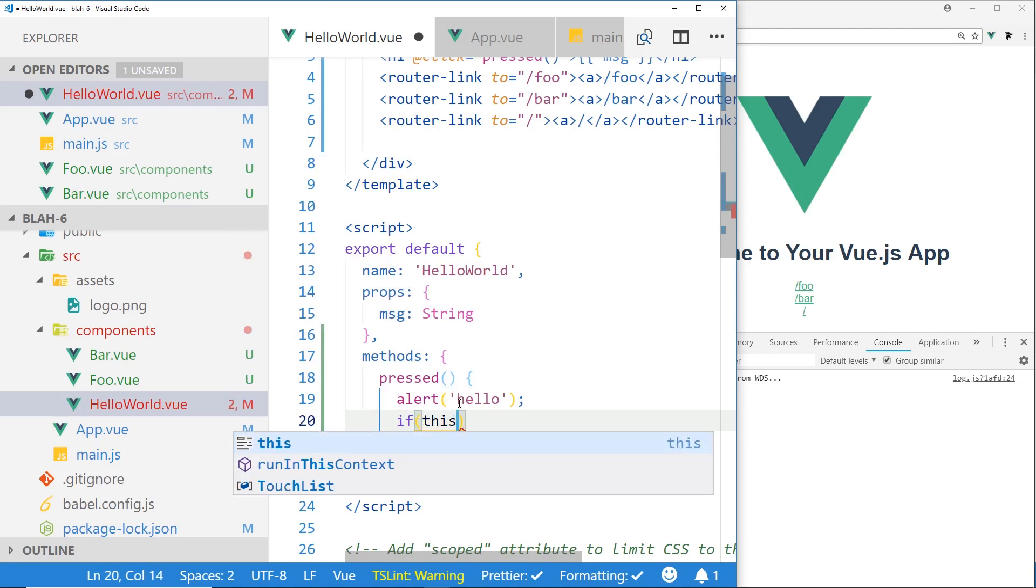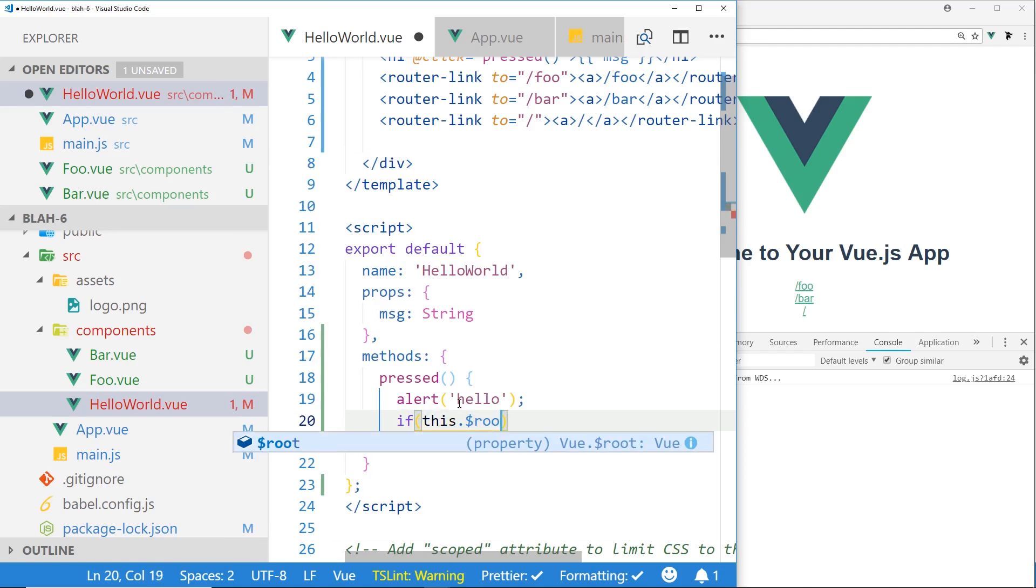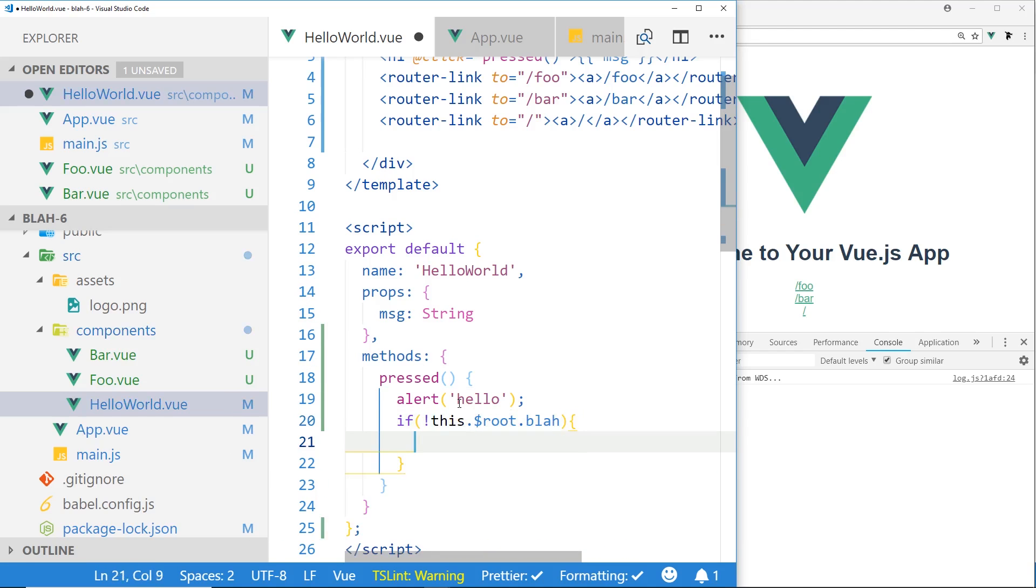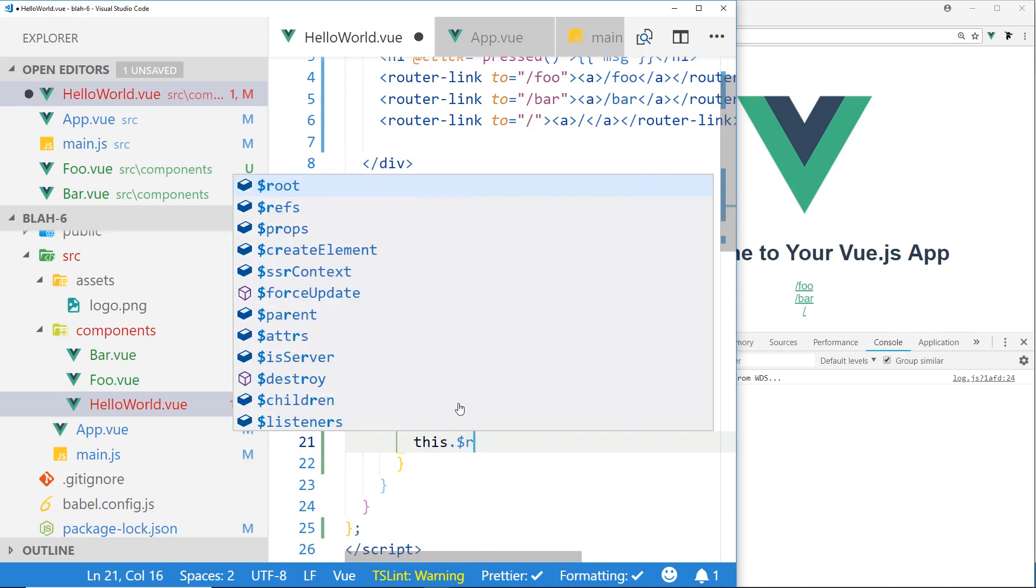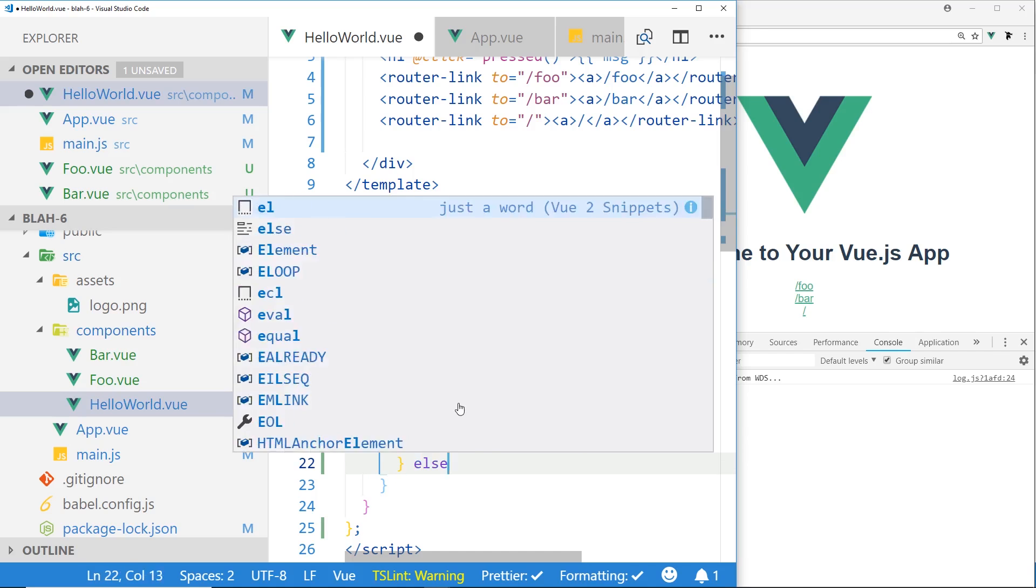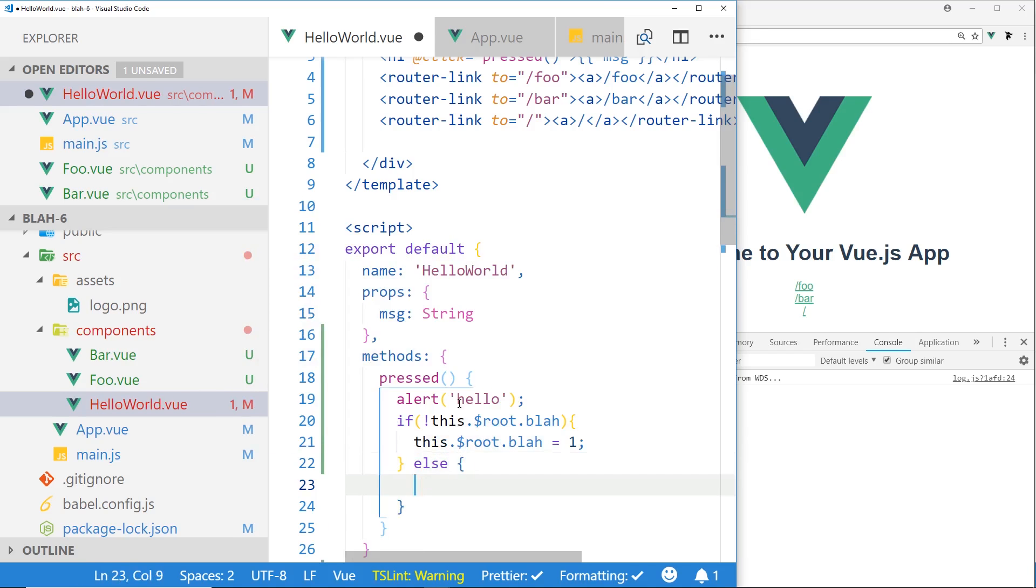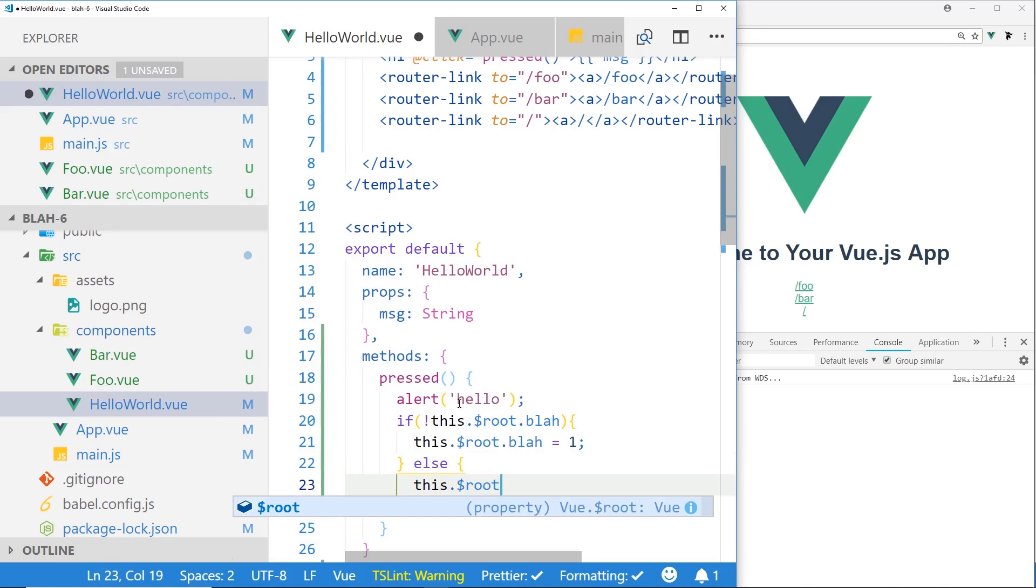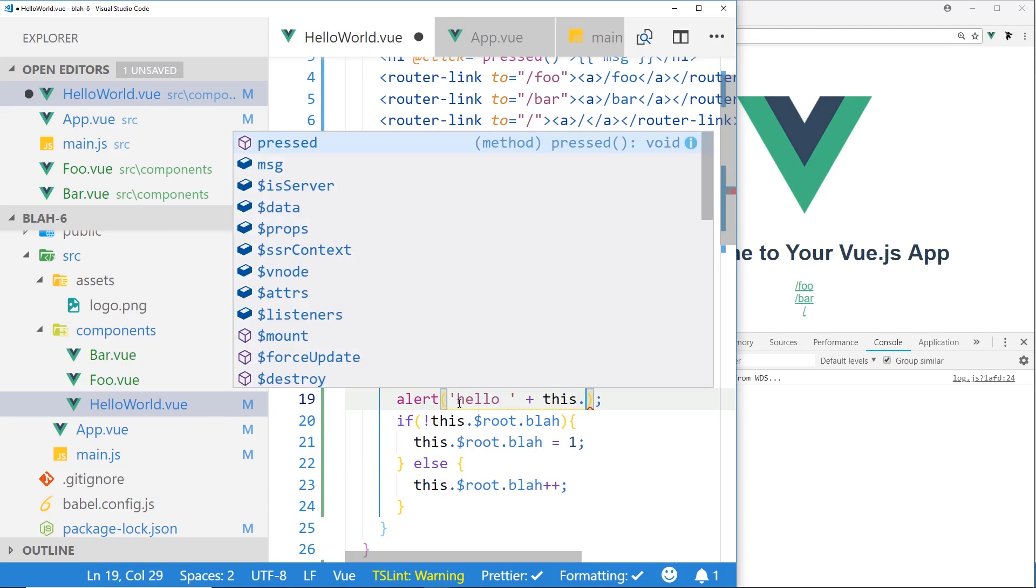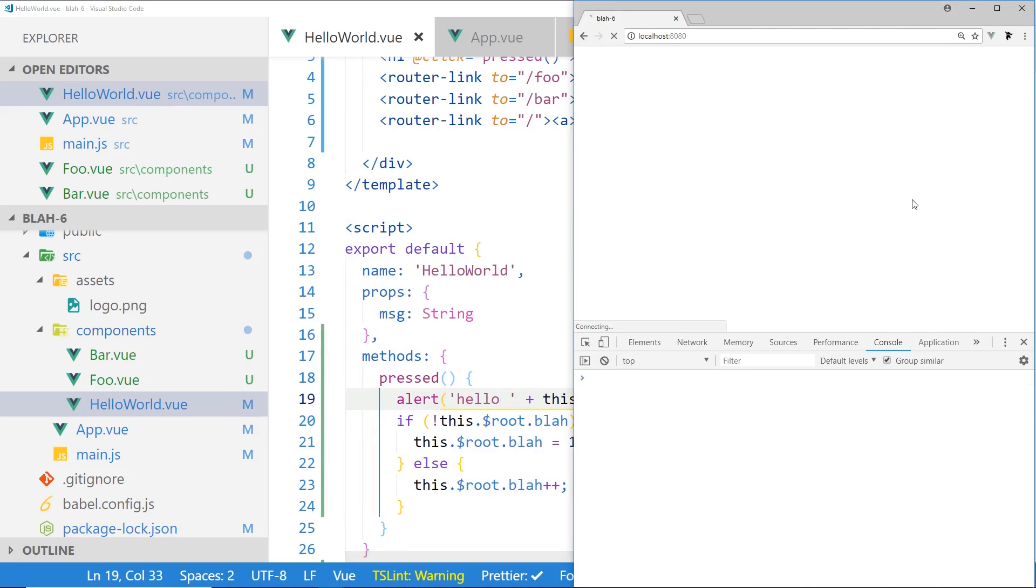Okay, let's go ahead and see how this works in action. So what we can do here is if this.$root.blah, if it's false, then what we want to do is this.$root.blah equals one, and else we're going to increment it. And just to make sure it's working, we'll just add it in here, let's do this.$root.